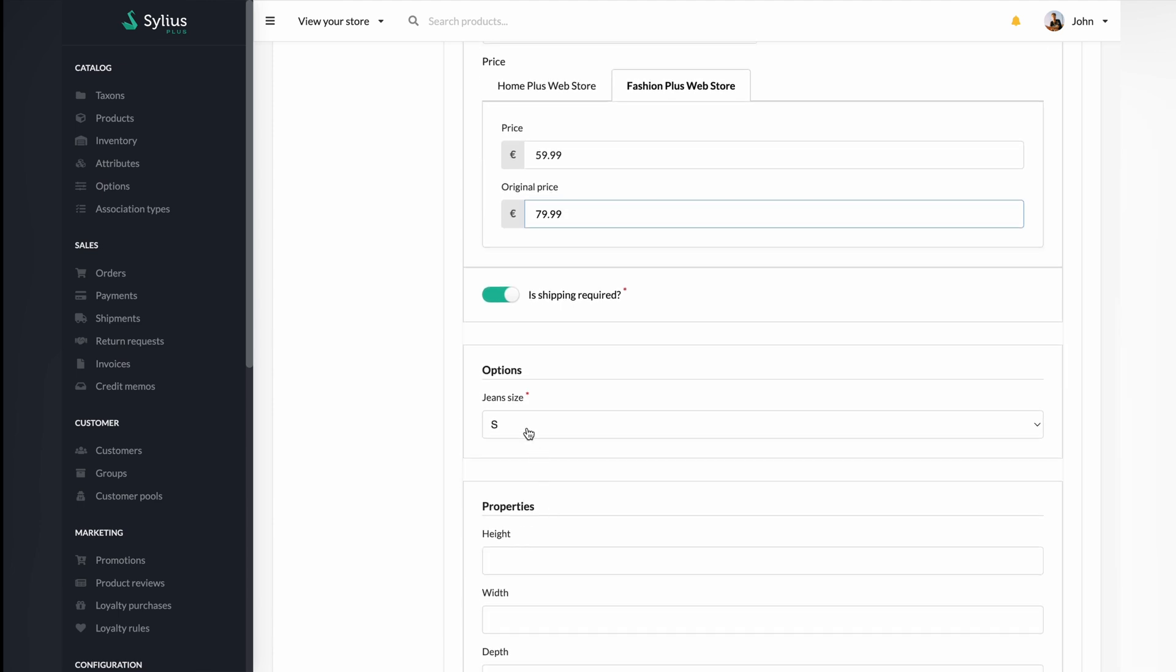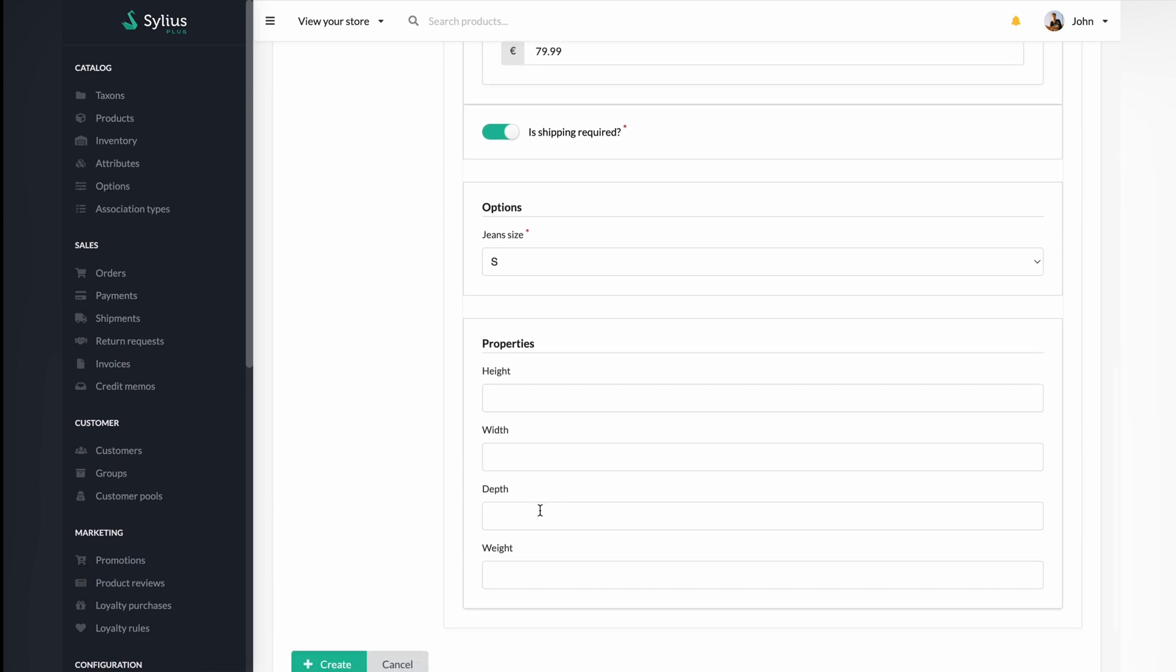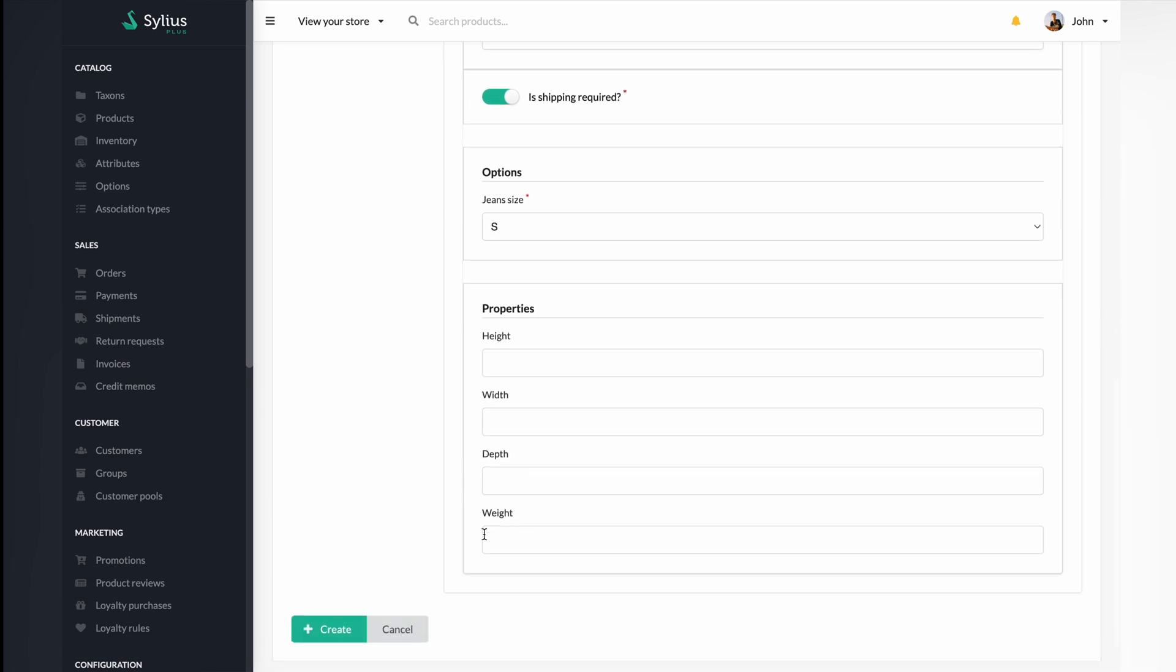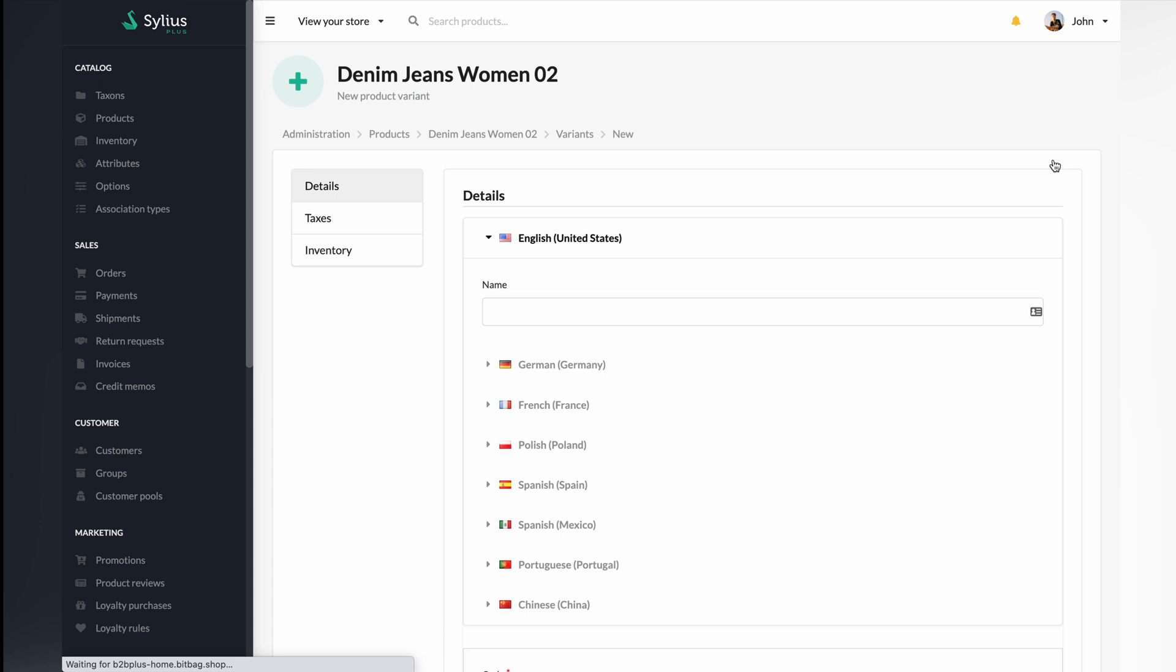For this video, we will omit the properties option. Repeat the same process if you want to create an additional variant to your configurable product.